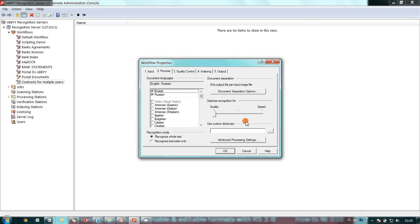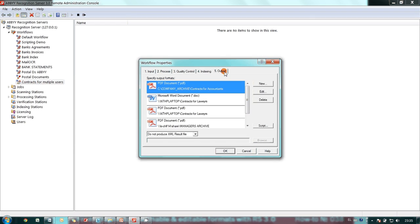After that, I defined four outputs. The first one is a searchable PDF for the accountants, and the folder is located on the same PC where recognition server is installed.